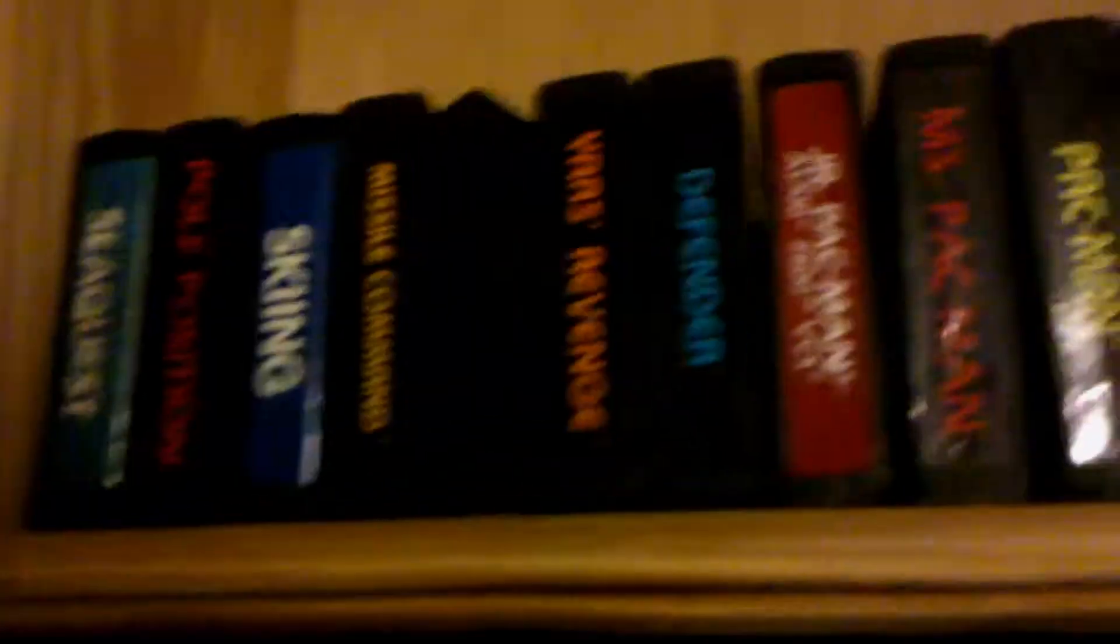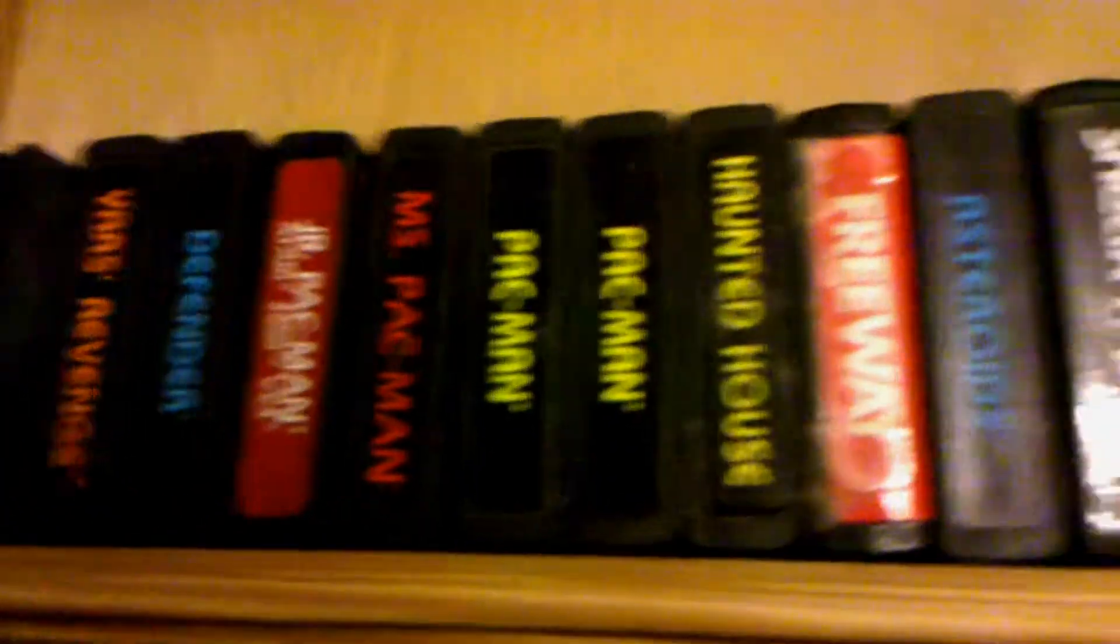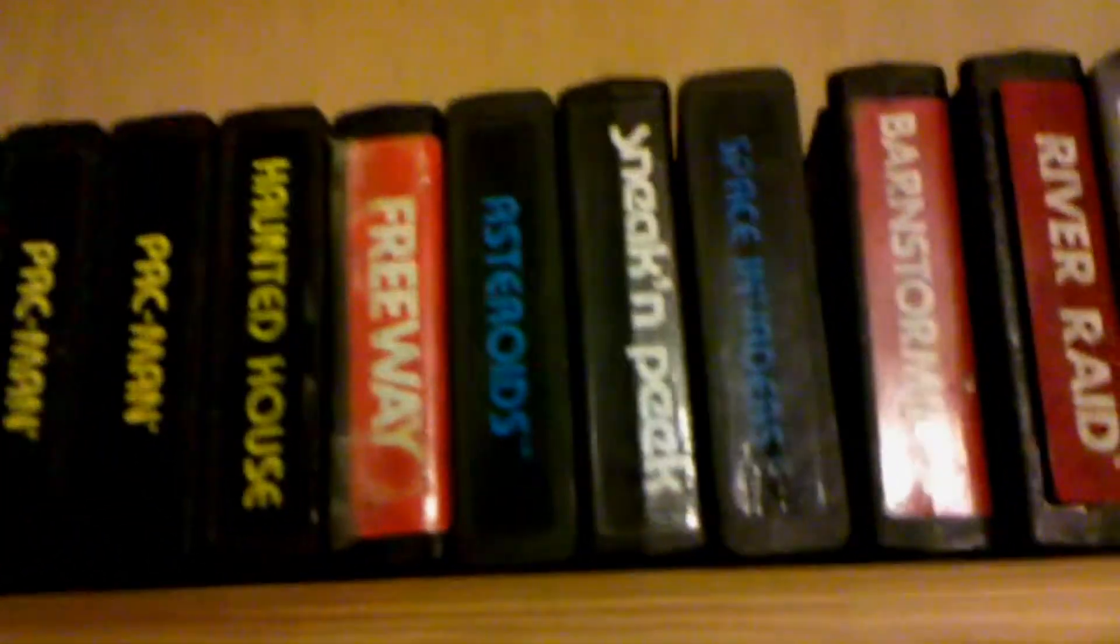You got Space Invaders? Yeah, let's play Space Invaders. Where's Space Invaders at? I don't think you got... I think that's just side to side and shoot. Yeah.